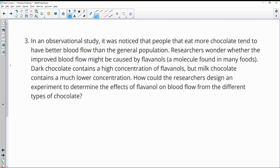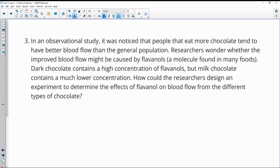Number three, in an observational study, it was noticed that people who eat more chocolate tend to have better blood flow than the general population. Researchers wonder whether the improved blood flow might be caused by flavanols, a molecule found in many foods. Dark chocolate has a high concentration, milk chocolate lower. How could the researcher design an experiment to check if the flavanol affects the blood flow?